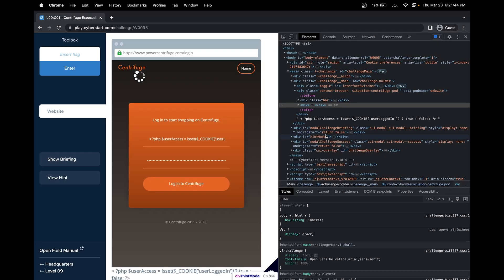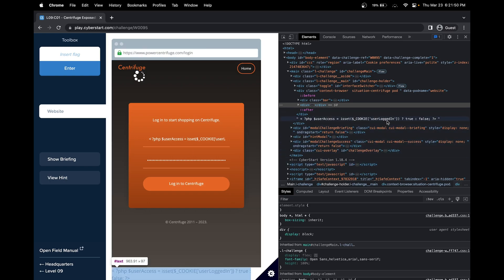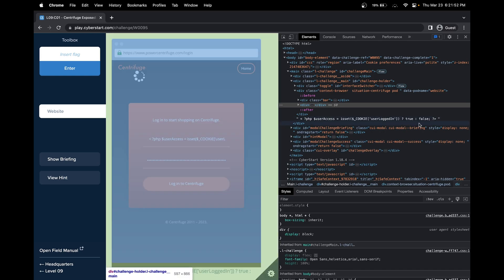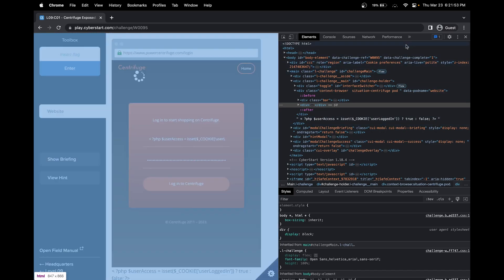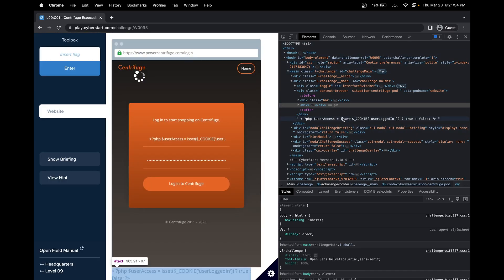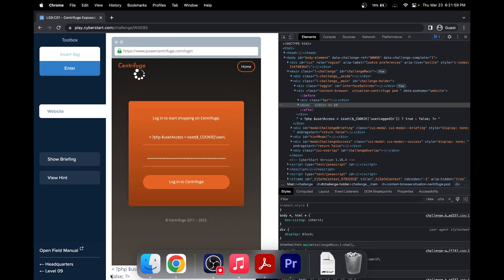From what we can understand from this PHP code, it determines if we have access to the page by looking at our cookie and checking if user_logged_in is true or false. What we have to do is artificially add a cookie into our browser. We can see the PHP code here too.